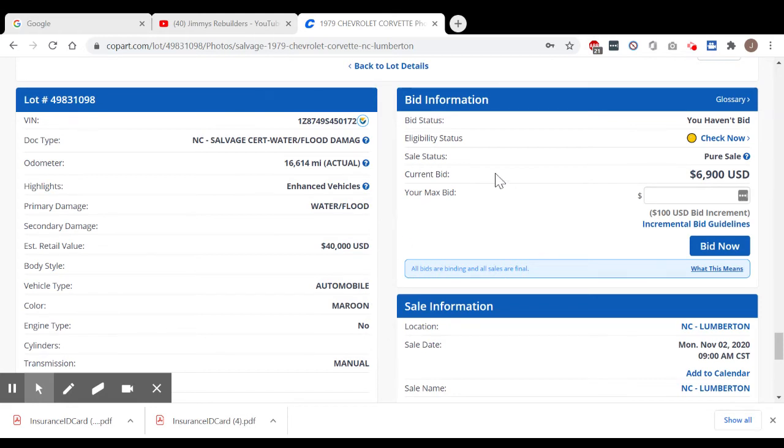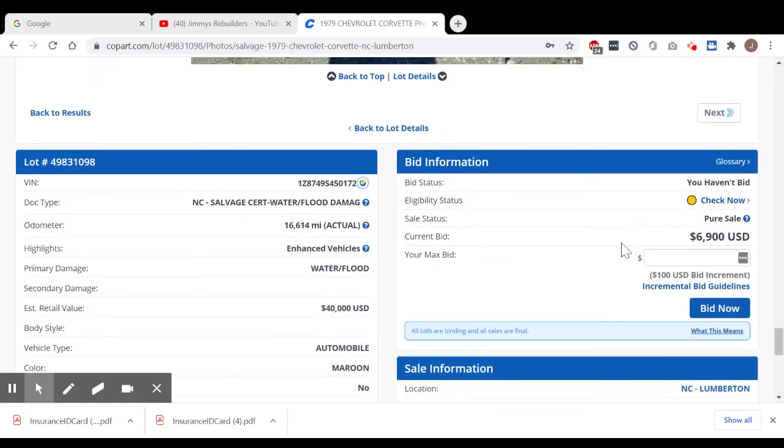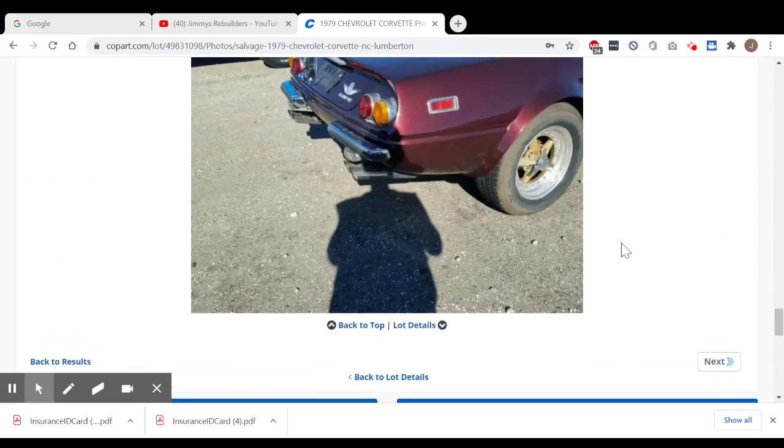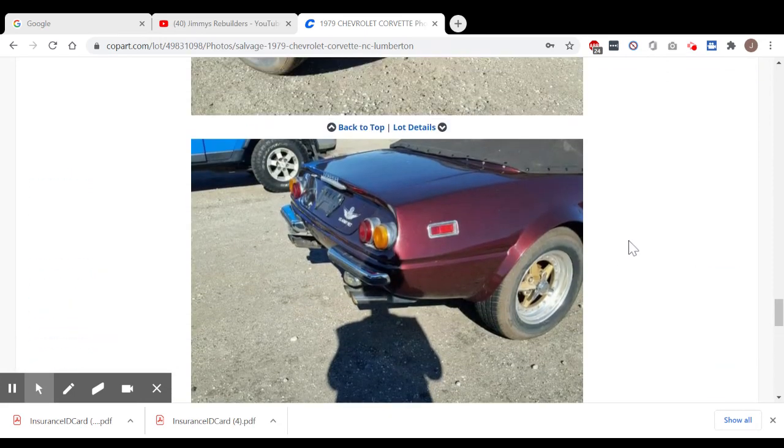Manual transmission. Now what motor is it? It's a 350, but I would assume I don't know if it's an L82 or just a regular one. One day, two hours, 11 minutes. Last update, November 2nd. So anyway, it's just kind of a cool car.